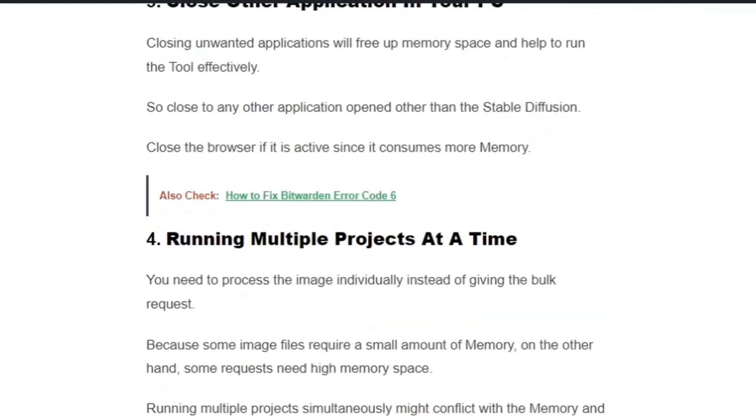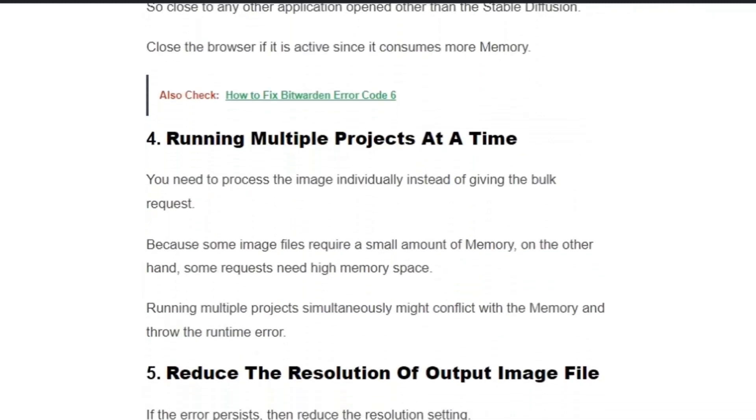Solution four: Running multiple projects at a time. You need to process the images individually instead of giving the bulk request, because some image files require a small amount of memory while some requests need high memory space.